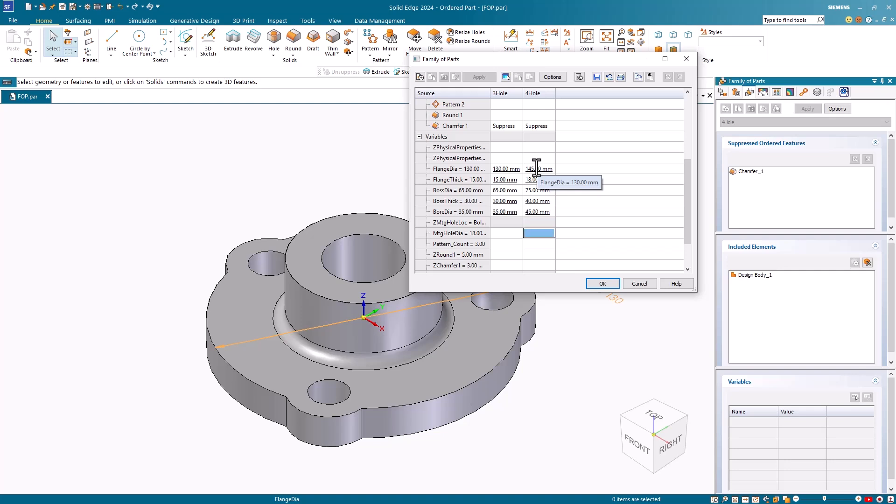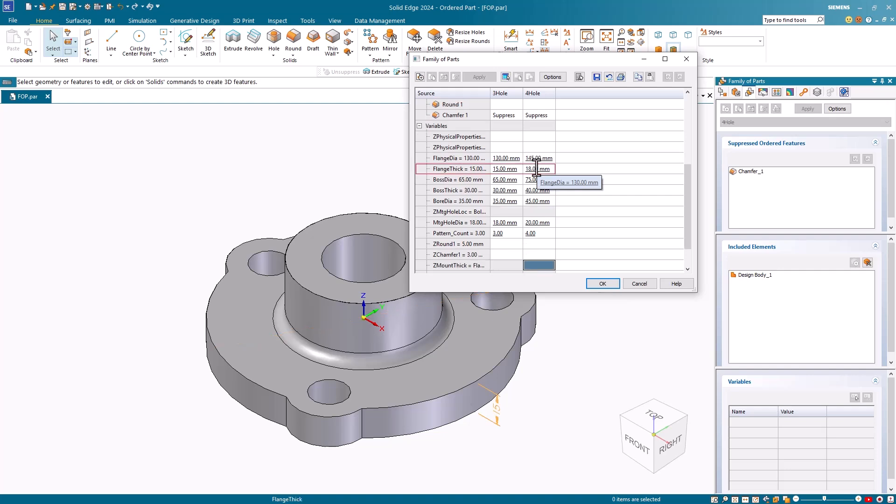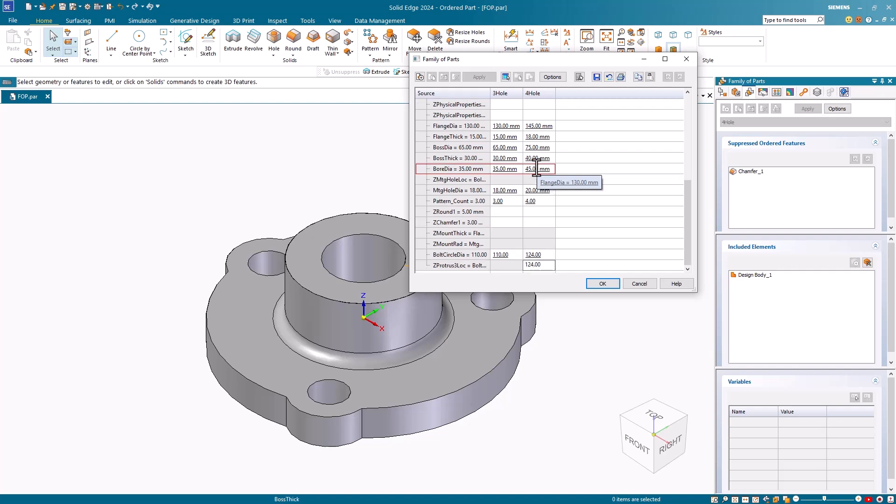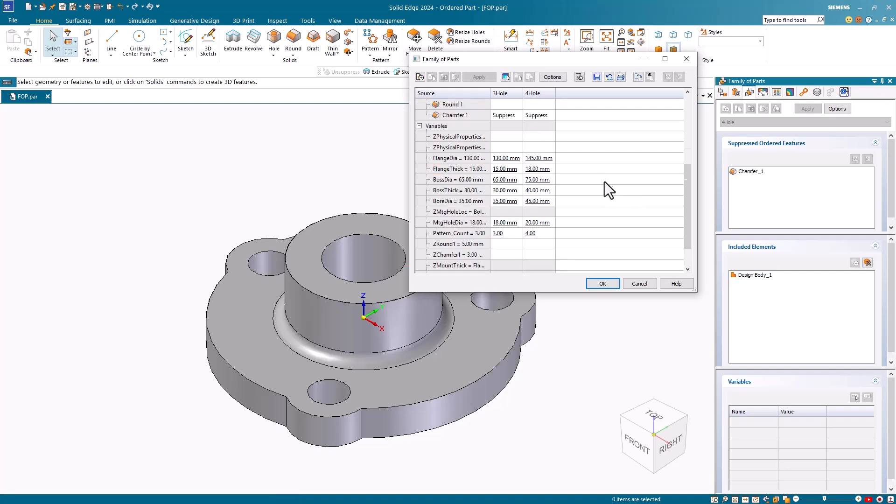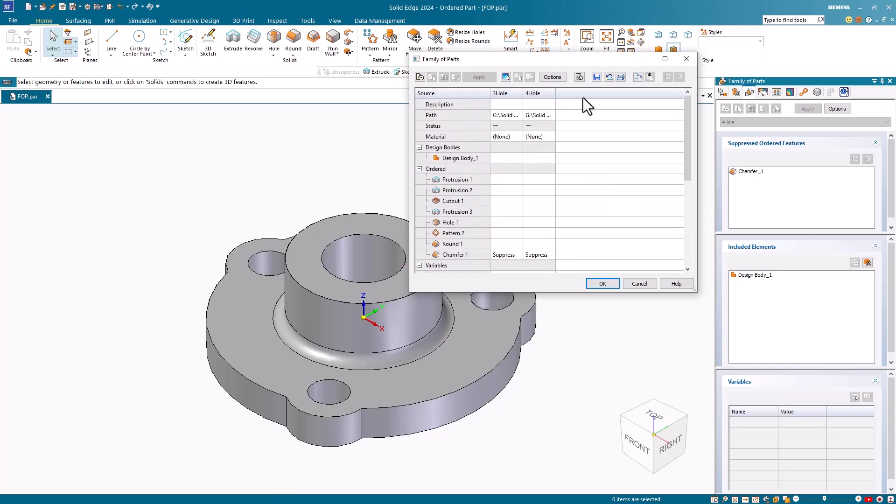For the mounting hole diameter, let's change that to 20. I'll also increase the pattern count to 4. And for my last change, I'll scroll down to the bolt circle diameter and change that to 124. I'll then scroll back to the top of the table. I'll save this by clicking on the save table data button.